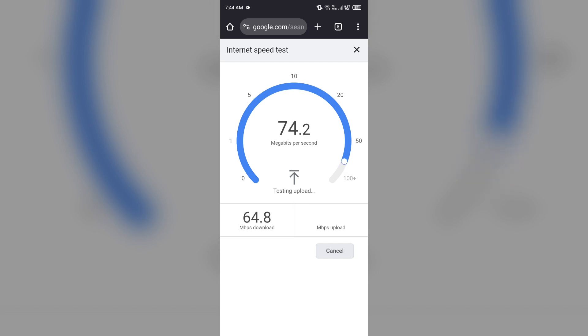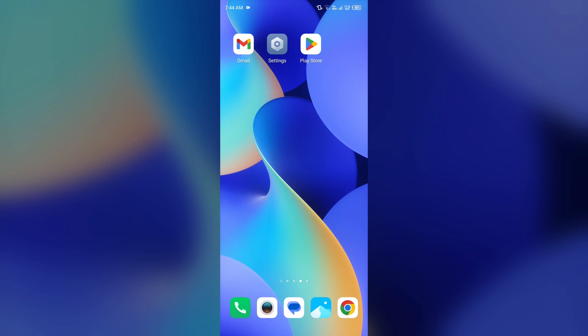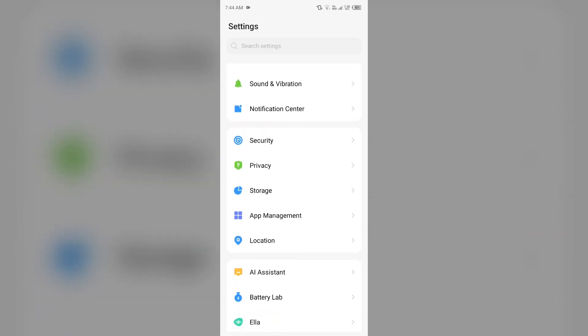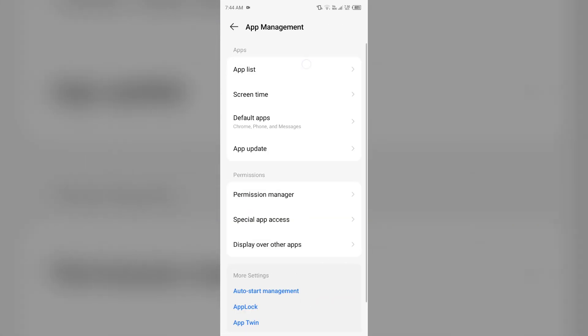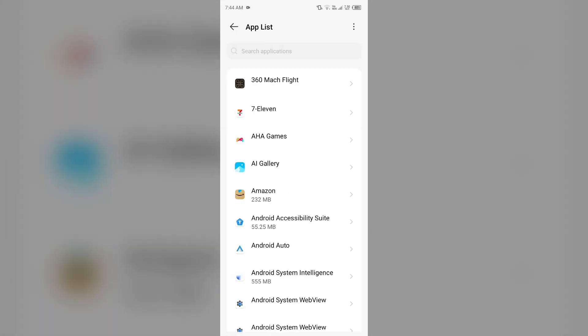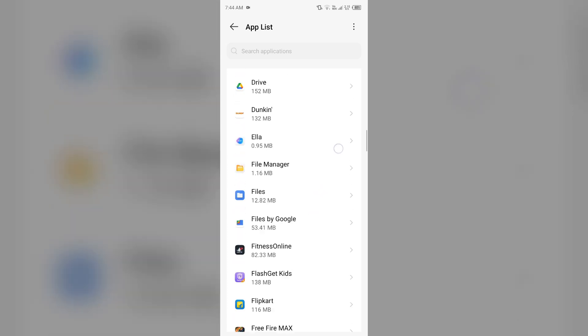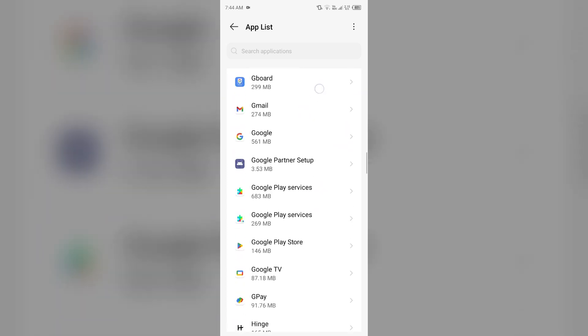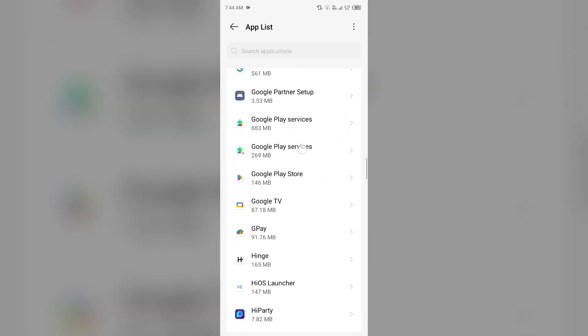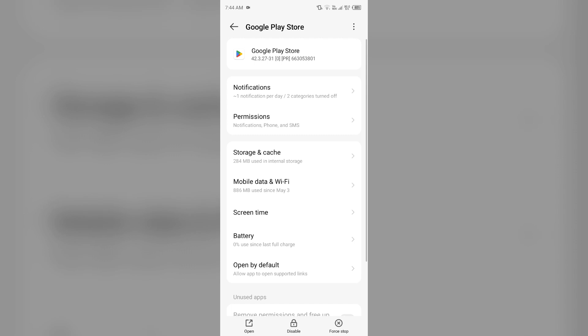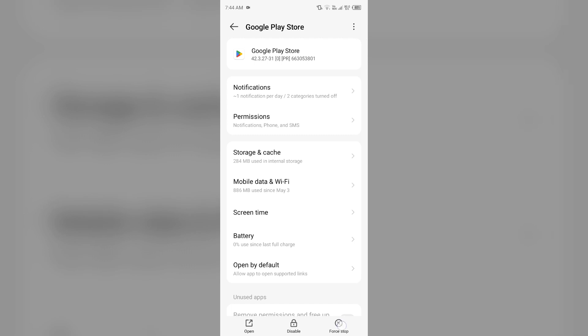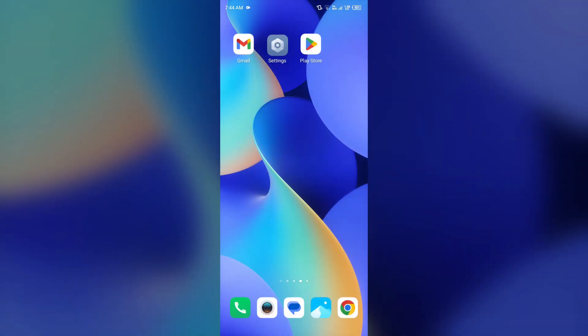Second solution to fix this problem is force quit and relaunch Play Store. For that, simply open your device settings, go to app manager or apps, and then select Play Store or Google Play Store according to your device from the app list. Then you have to click on force stop from the bottom right corner, confirm by clicking OK, and then reopen the Play Store app.